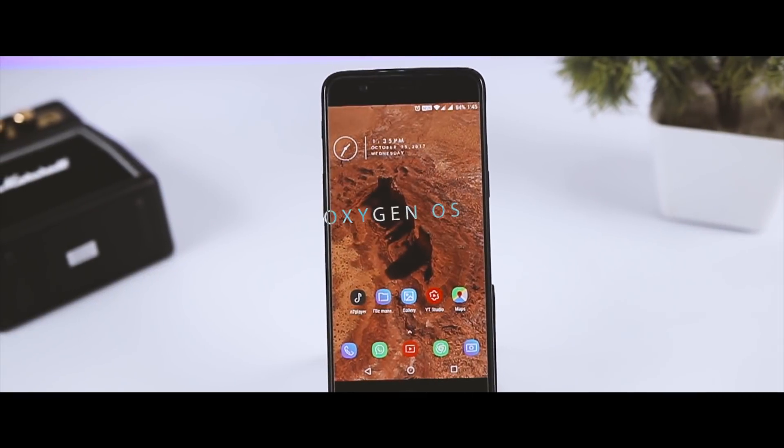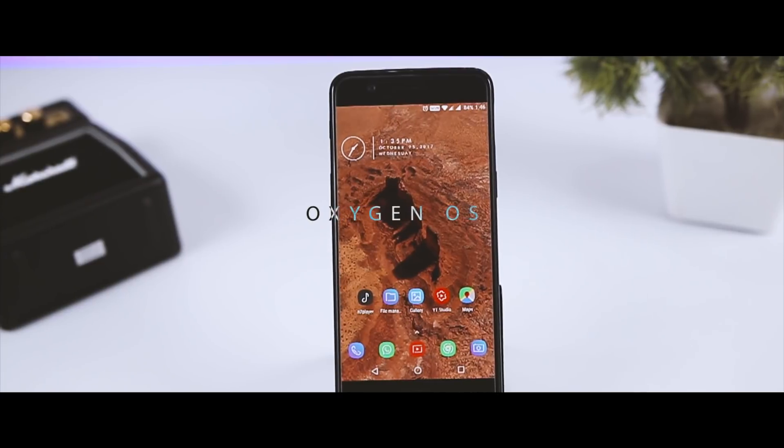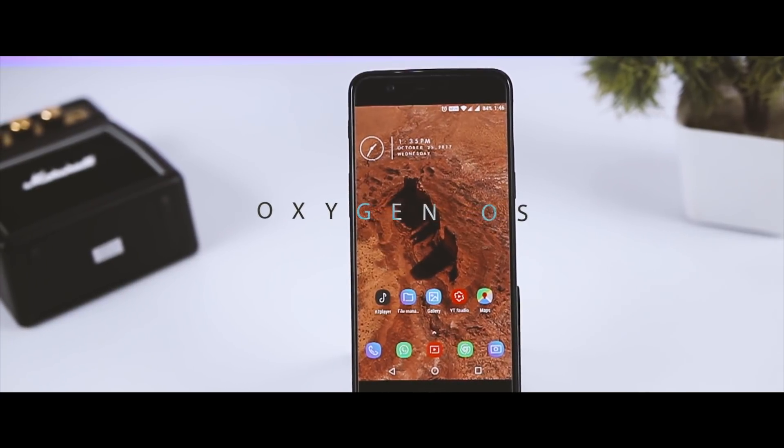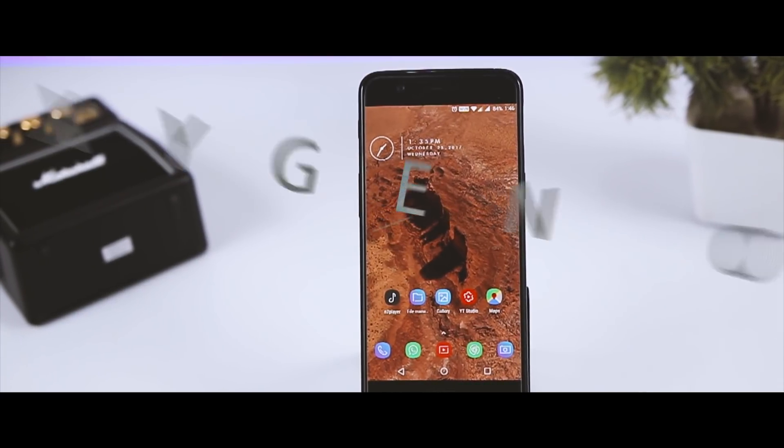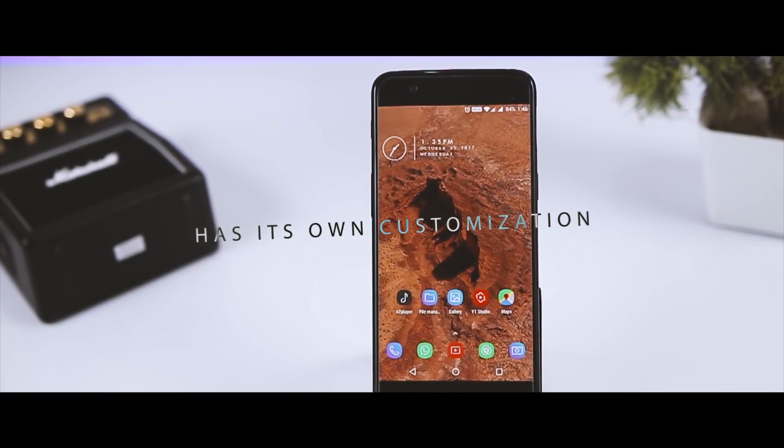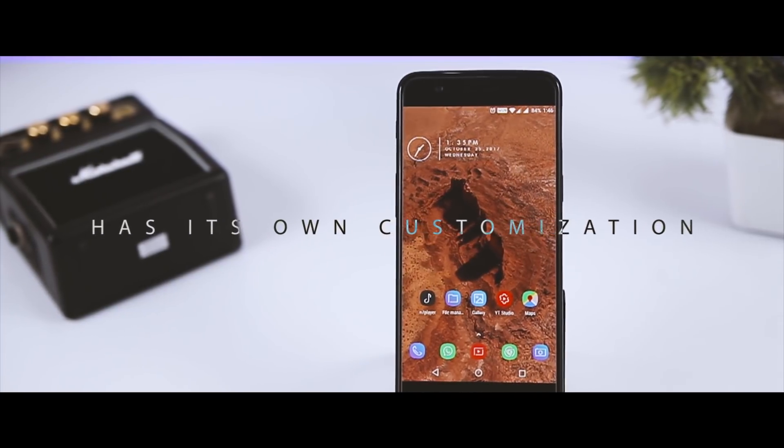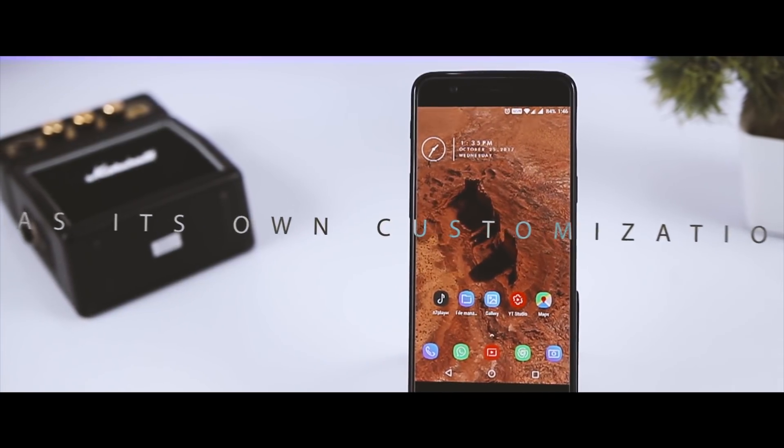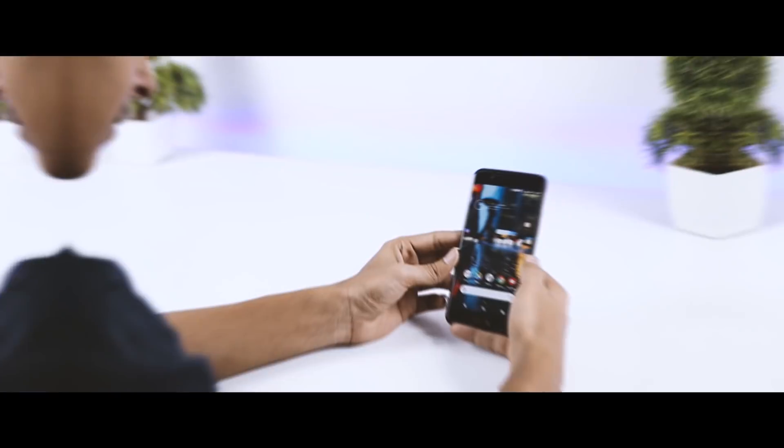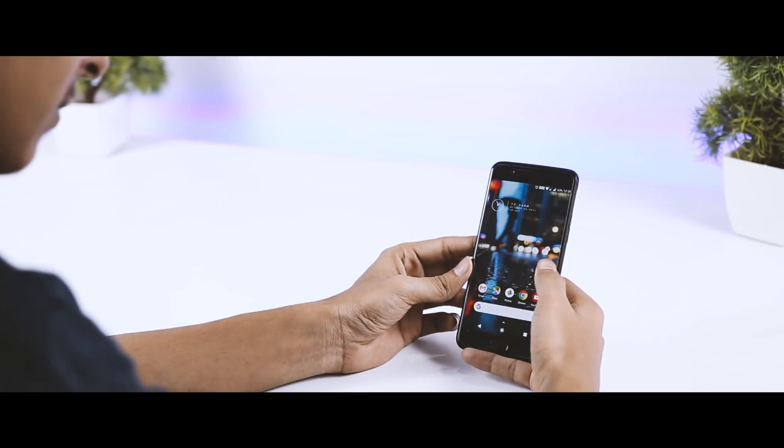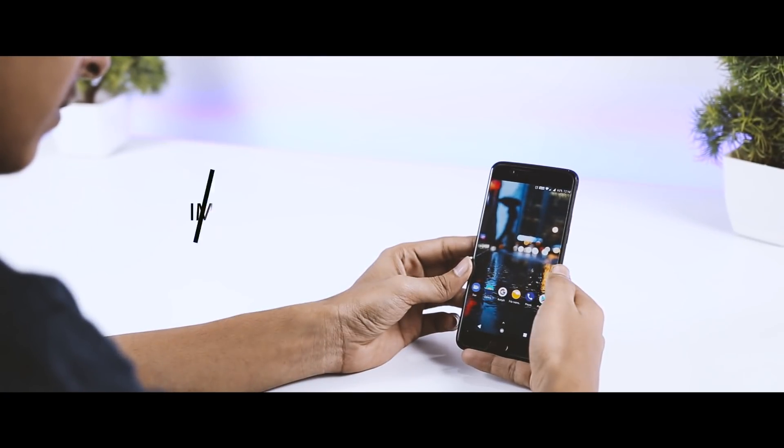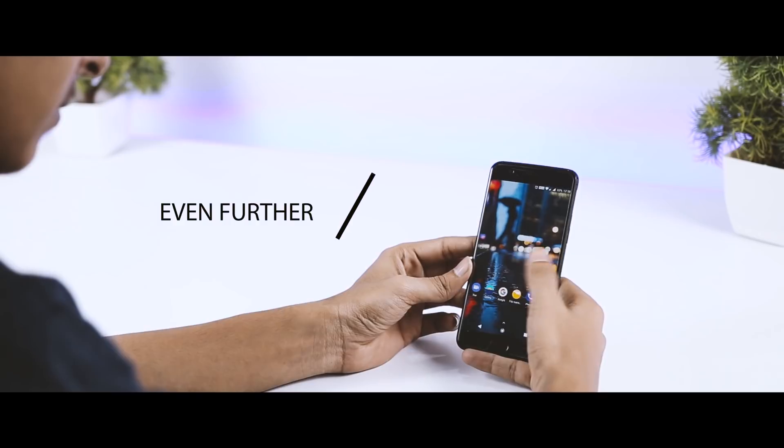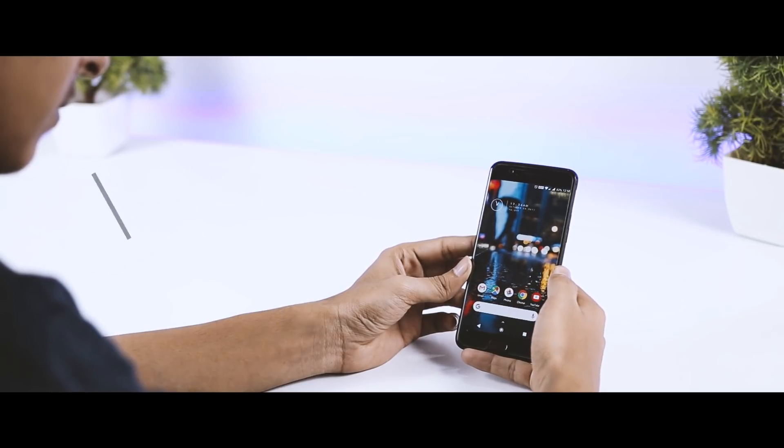OxygenOS is becoming quite popular among users as it offers a stock experience just like Pixel devices, but it also has its own list of customization options that you won't even find in pure stock Android. These extra customization options and tricks will help you improve your user experience even further, and that's exactly why today I'll be showing you 10 lesser-known OxygenOS tricks that you should be trying right now.